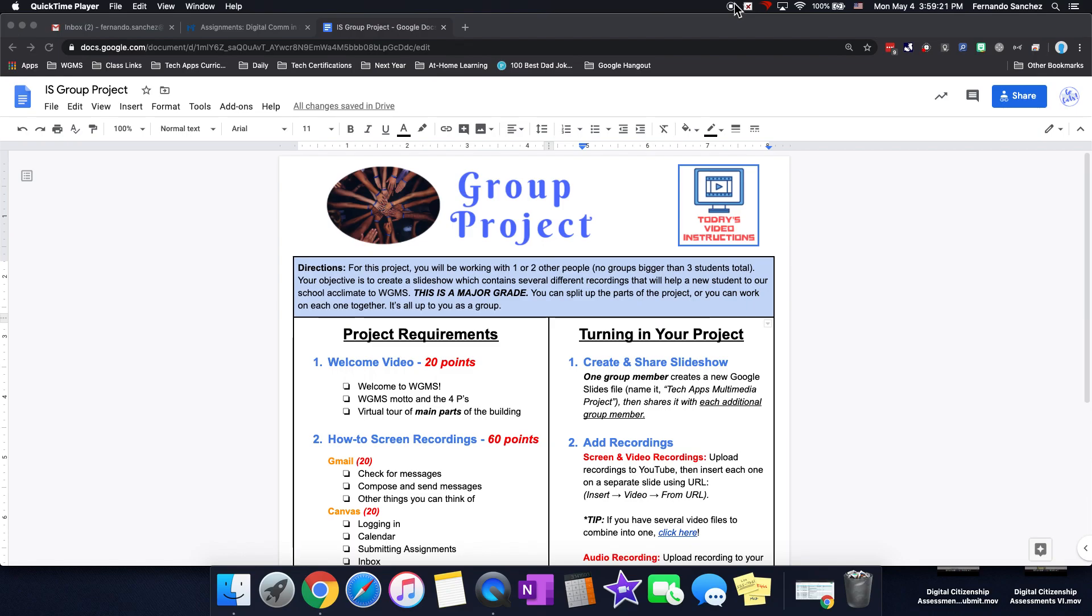For this project, you will be working with one or two other people, no groups bigger than three students total. Your objective is to create a slideshow which contains several different recordings that will help a new student to our school acclimate to WGMS. This is a major grade. You can split up the parts of the project or you can work on each one together. It's all up to you as a group.